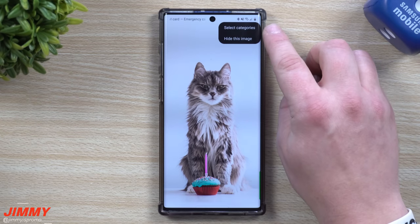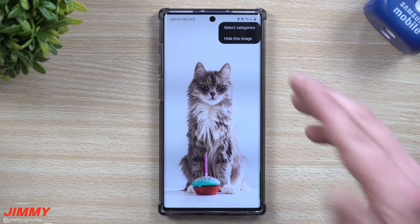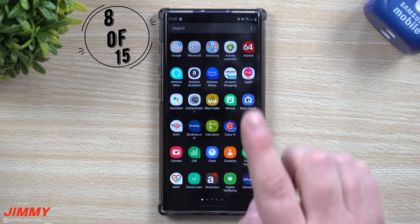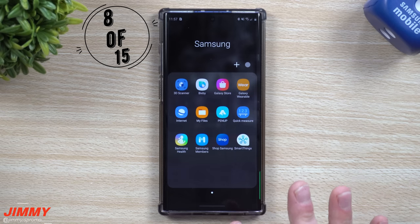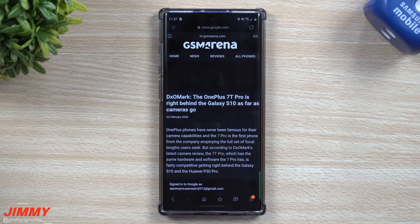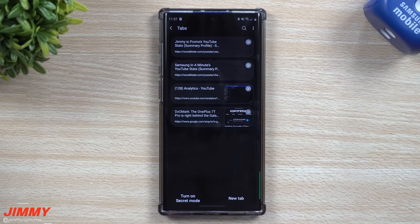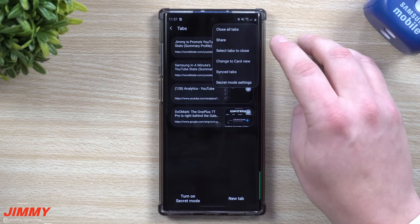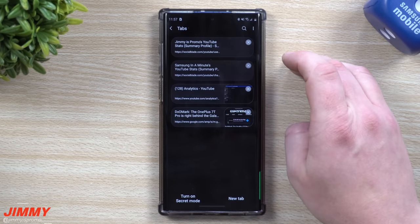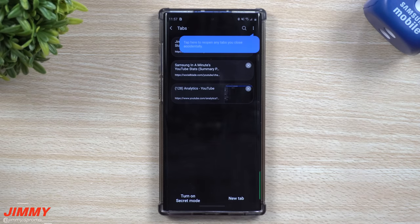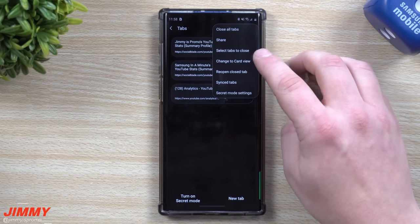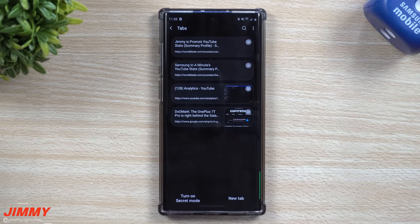On the top right hand side you can select a different category and also hide an image so it doesn't pop up again. Feature number eight is for anyone who uses Samsung Internet. This is inside the Samsung folder, just titled Internet. On the very bottom, you can hit on all your tabs. On the top right you can change to card view or list form. Also, if you accidentally closed a tab, go to the top right hand side, hit Reopen Closed Tab, and it's still there to use.